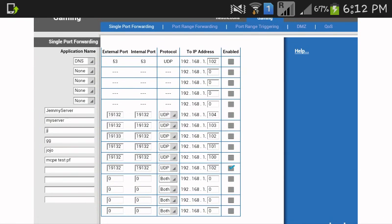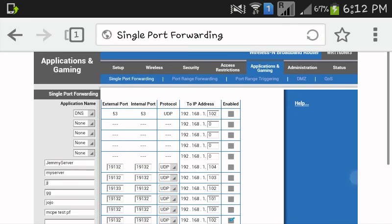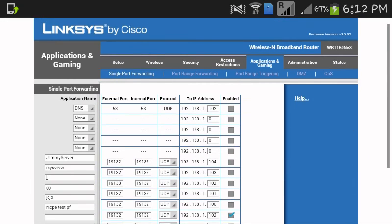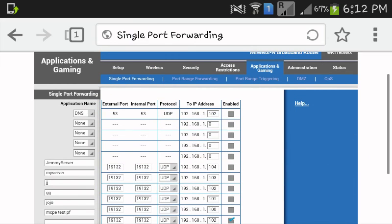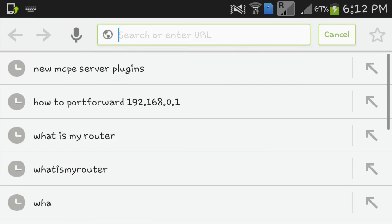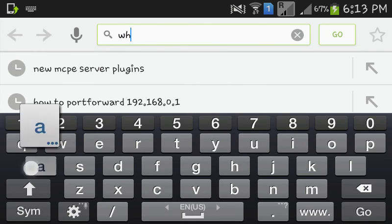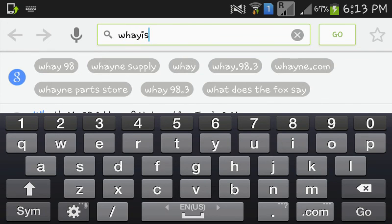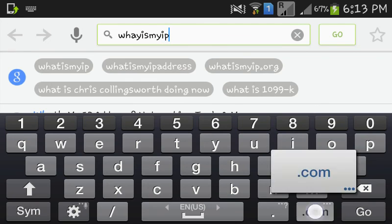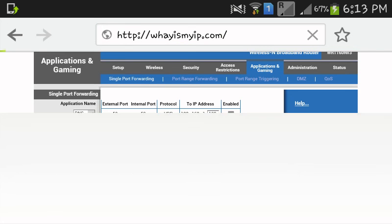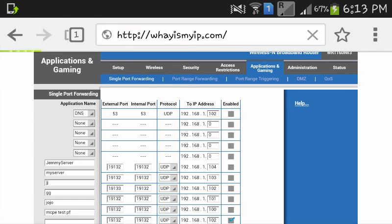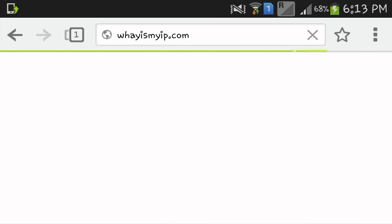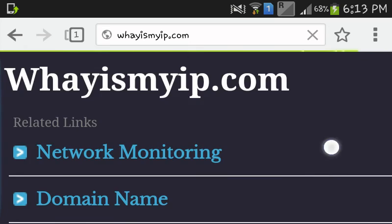So, that's how you port forward and, now if you want someone to join your server, you go here. Go there, find what is my IP.com. Go there. And, it will show you. Almost there.